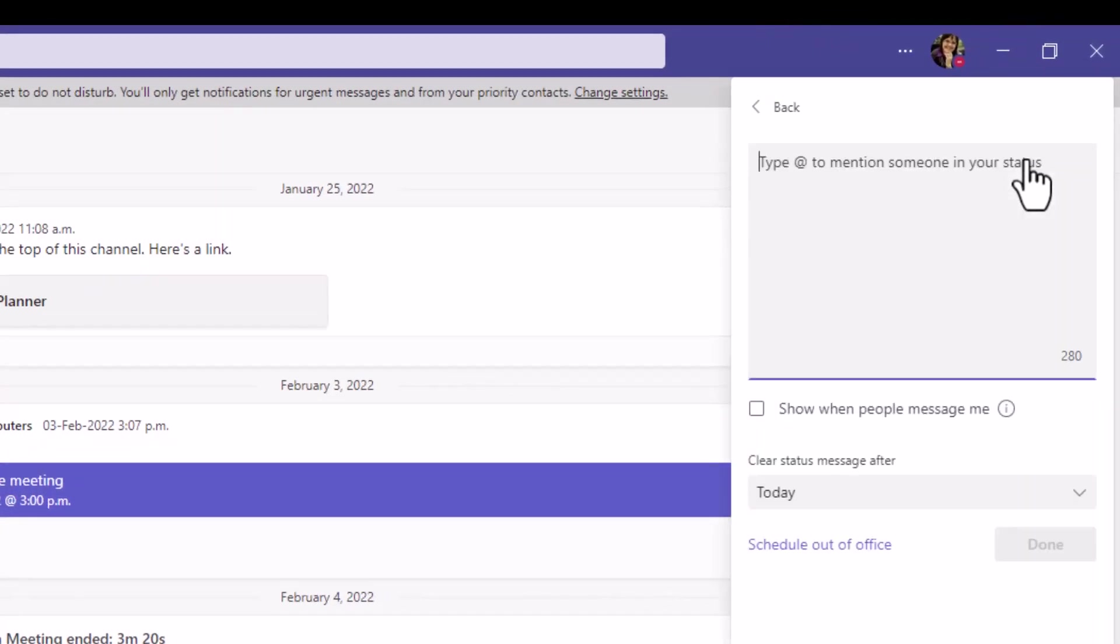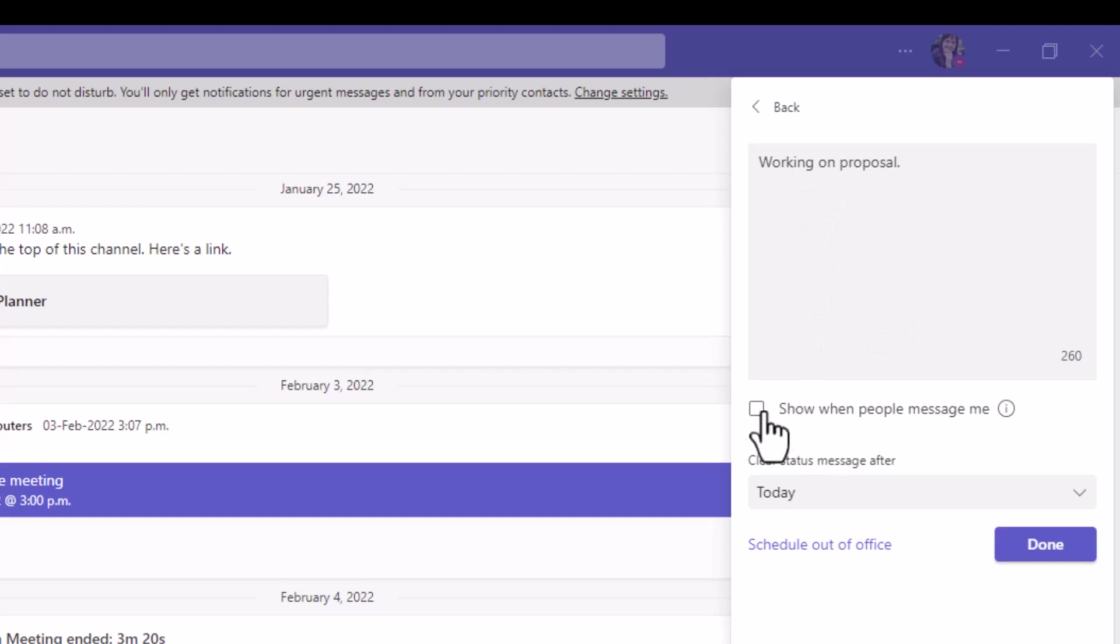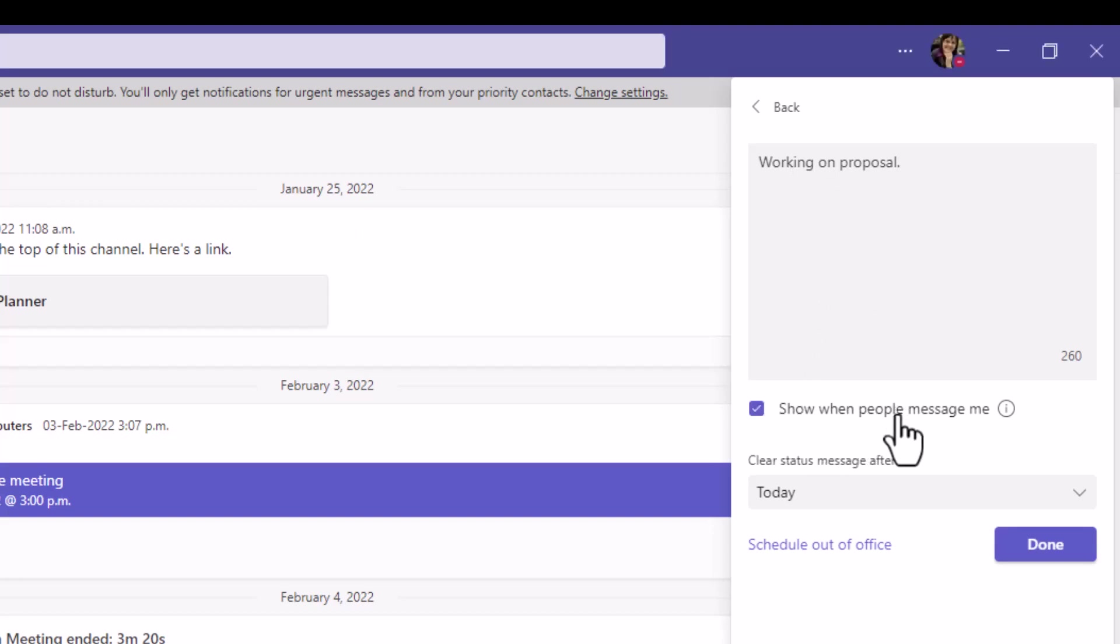So what this is, is it lets people know a little bit more information about your status. I can write something in my message saying, I chose do not disturb because I'm working on the proposal. And maybe I want this to actually show when people are messaging me directly. So when they're about to message me, they see this pop up when they type in my name. So that's an option.